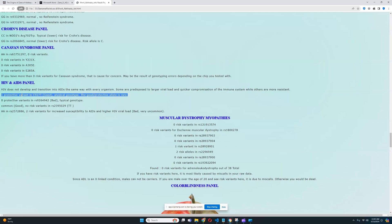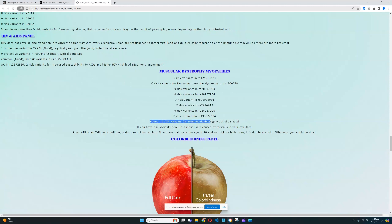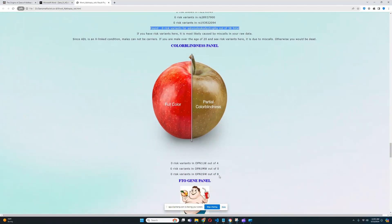For the HIV and AIDS panel, he's got some protective variants from HIV, but also a genotype giving increased susceptibility to AIDS and higher HIV viral load — uncommon, so it's unclear which is more important. For muscular dystrophy and myopathies, he has some risk variants — his mom had them too — but thankfully he does not have any risk variants for ADL, which is really good, since ADL affects boys much more brutally than girls. For the color blindness panel, he does not have any risk variants in OPN1LW, OPN1SW, or OPN1MW.